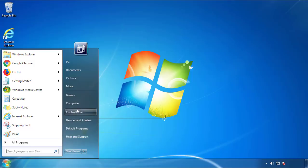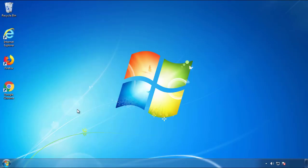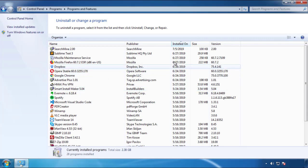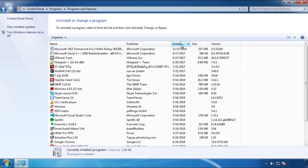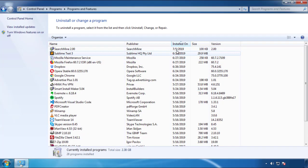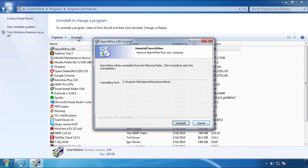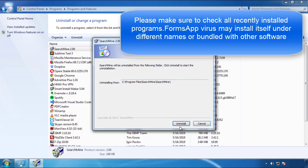Just open Control Panel, click uninstall or change program, then click on the dates to arrange the programs. Look at the most recent ones — since the adware was recently added, it should be here.